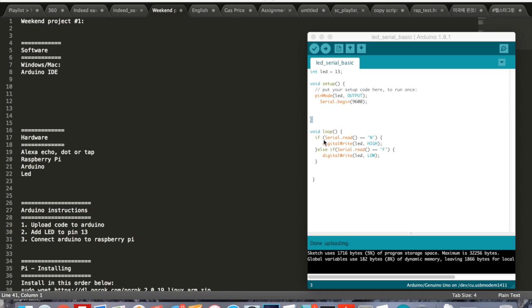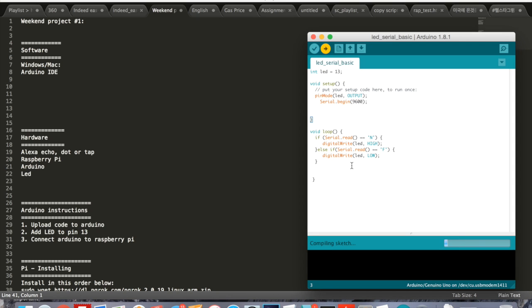What we have here is we send the character uppercase N and uppercase F. N causes the LED to turn on, F causes the LED to turn off. So I'm going to upload this to the Arduino Uno.